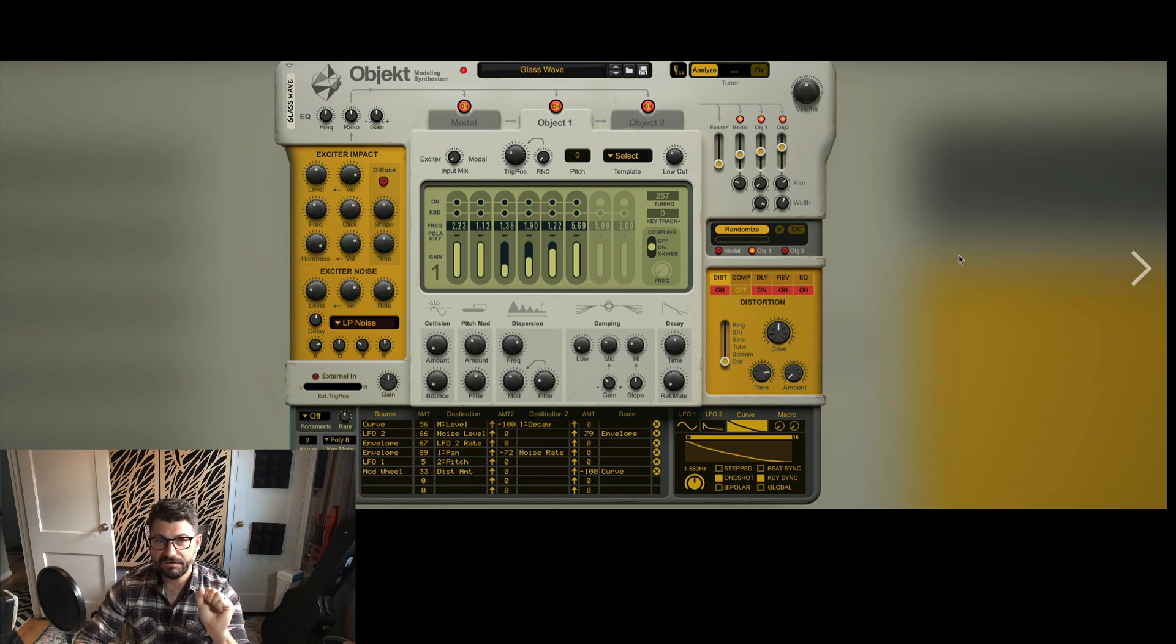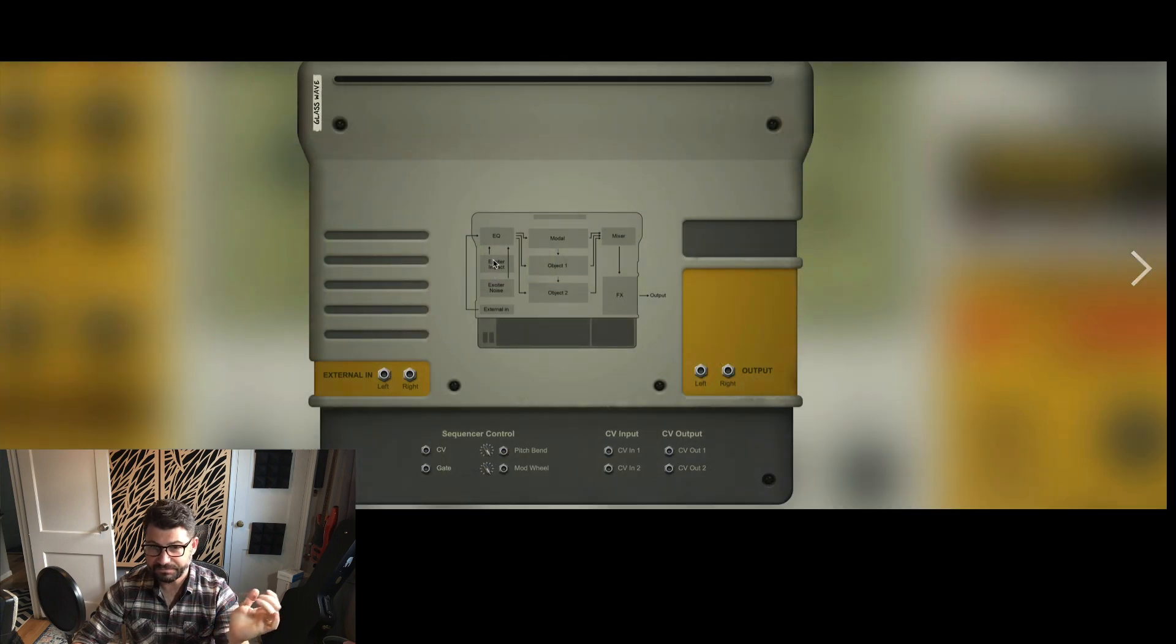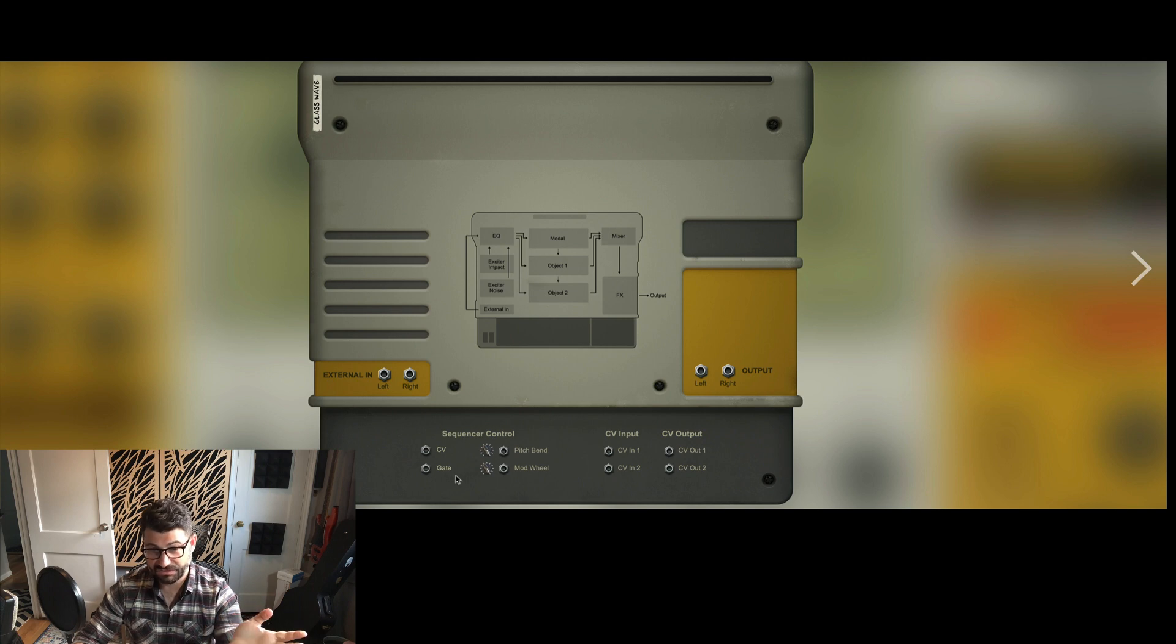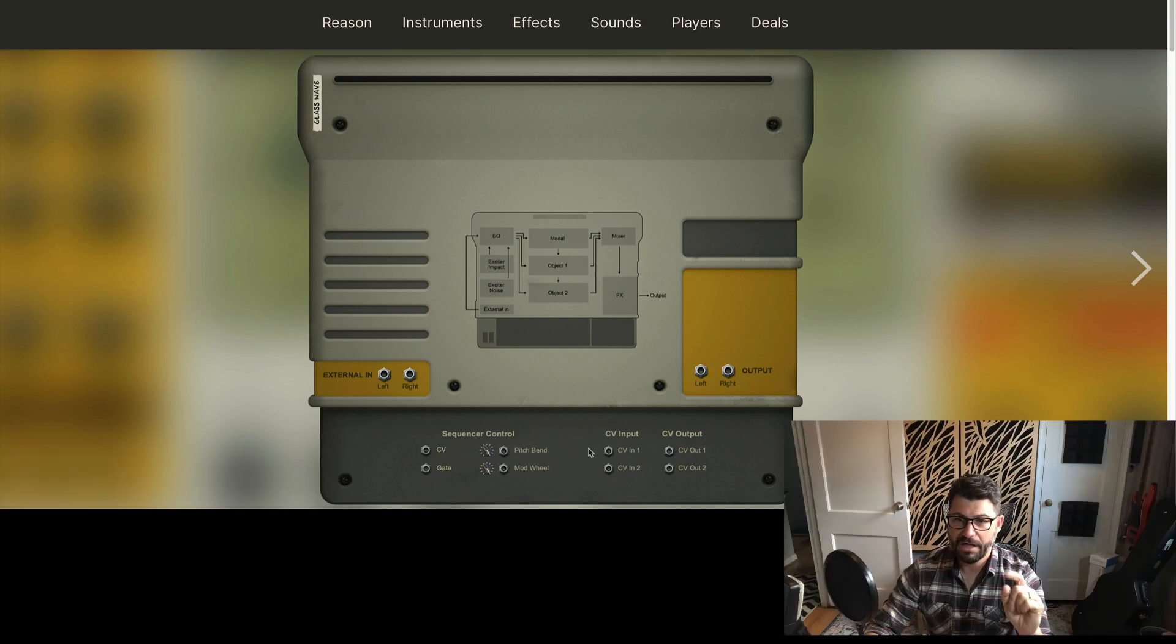But let's go back to this back end. So you've got the modulation here and then you've got the sequencer controls, which is kind of pretty typical. Four CV inputs which you can use the mod matrix to map to anything.